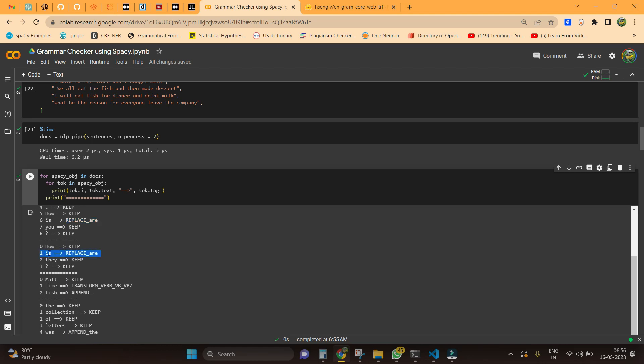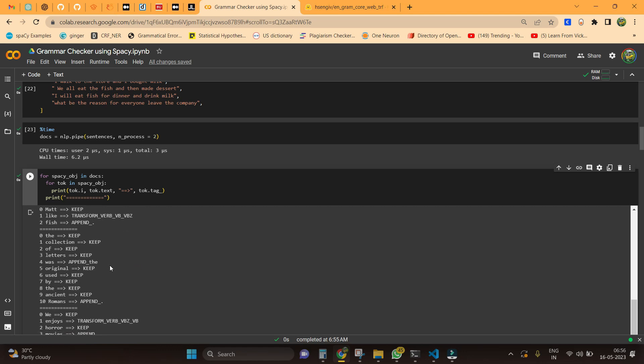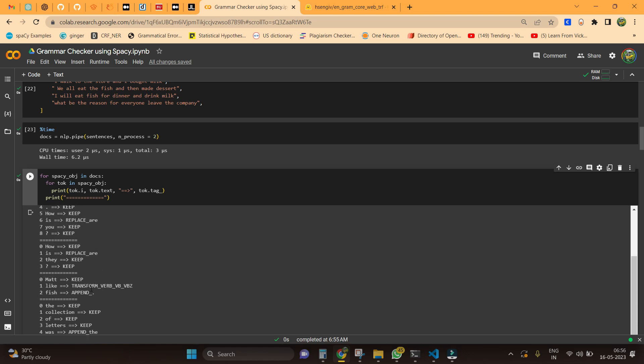Moving on to the next sentence, we have the sentence 'how is they.' Again, this is something like a mistake here, so we need to replace that with 'are.' Moving on to the next thing, 'Matt like fish.' Here we have a tag called transform verb VB to VBZ.